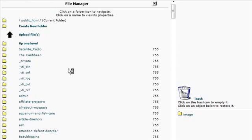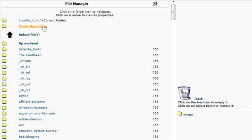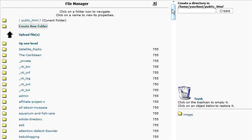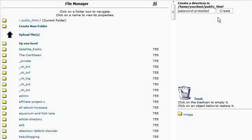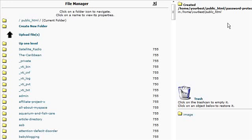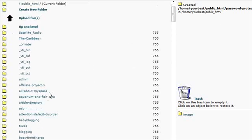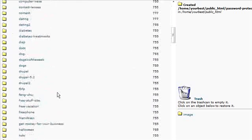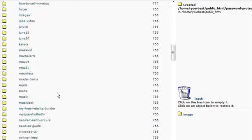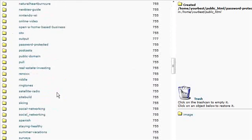And then in here we can create our directory that we want to password-protect. To do that, we just click on create a new folder. And over on the right here, we give it a name. We'll just call it password-protected. Okay, and that's now created a directory called password-protected somewhere. There it is.